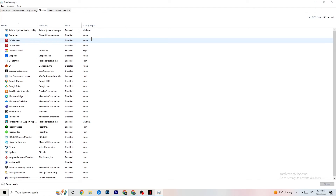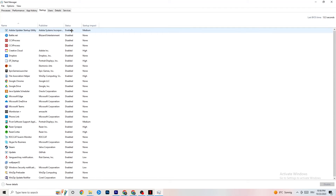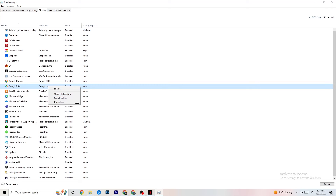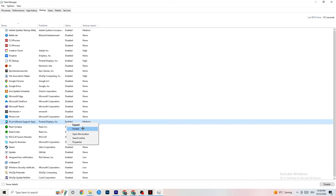Finally, go to the Startup tab. When your PC starts, many apps launch automatically in the background, which reduces performance. Click on every app you don't want running in the background, right-click it, and select Disable. Do this for every unnecessary startup app to reduce background CPU and GPU usage.